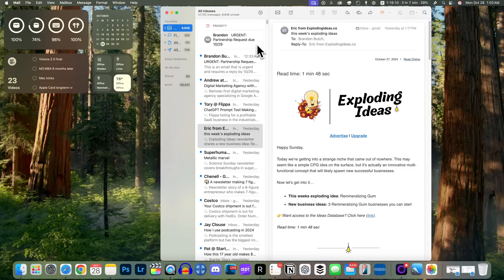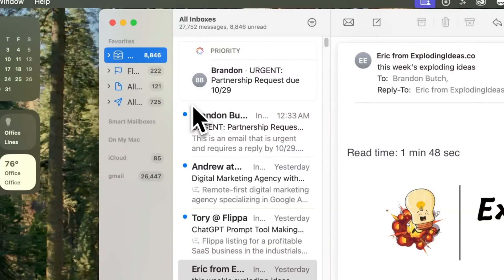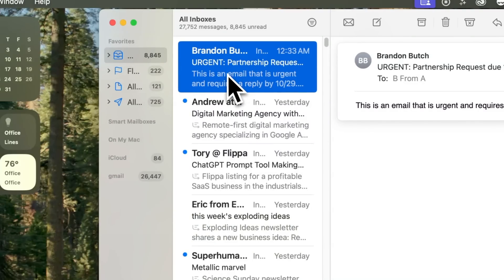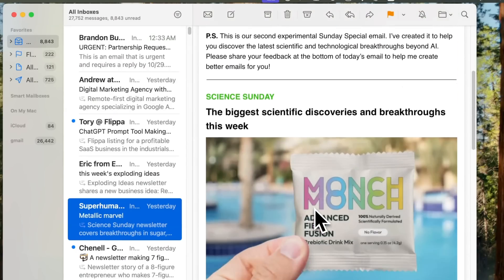Since we have Mail open, let's talk more about the Mail application and Apple Intelligence features. You'll notice we have the Priority Inbox — a Priority section that looks for messages that are time-sensitive and potentially important, keeping those right up top as long as they are unread. When you read a message, that section will disappear.